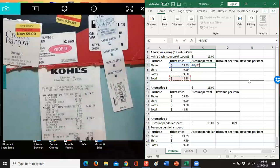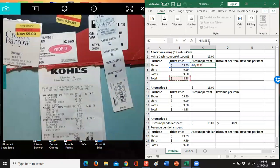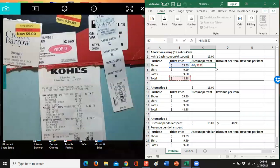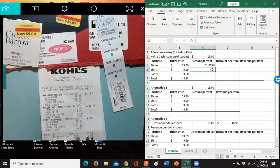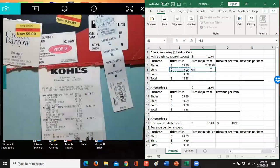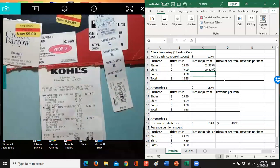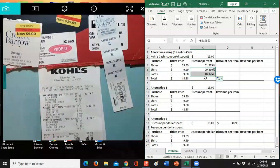Little tip, if you hit the function F4, it puts these little dollar signs around your cell and then it will always go back to this $48.98. So it makes it easier to copy if you're using Excel. So that's about 61%. I'll do this one as well. So my $9.99 divided by my $48.98 is 20%. Since I use those dollar signs, I can copy that down.